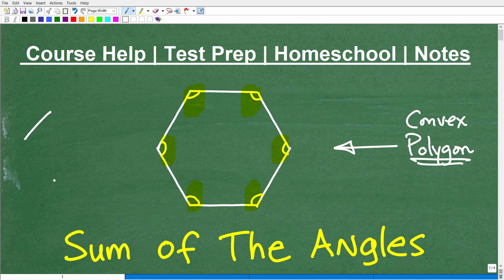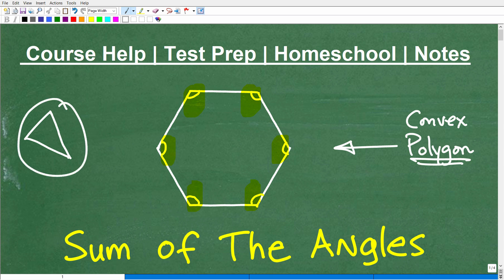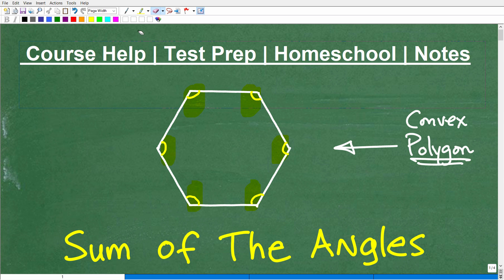If I take a line segment and then make another line segment and close it in — a closed figure like that — that is a polygon. Our first polygon that we study is a triangle. Then of course we can go to things like quadrilaterals, rectangles, etc., which are four-sided polygons. This is a three-sided polygon. This particular polygon has six sides — can you tell me the name of a six-sided polygon? It starts with an H.